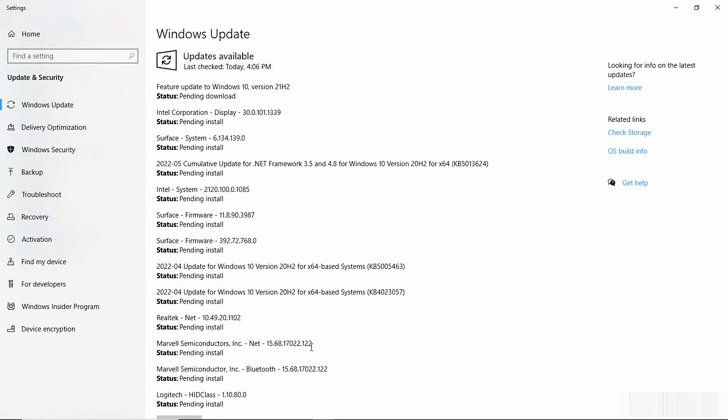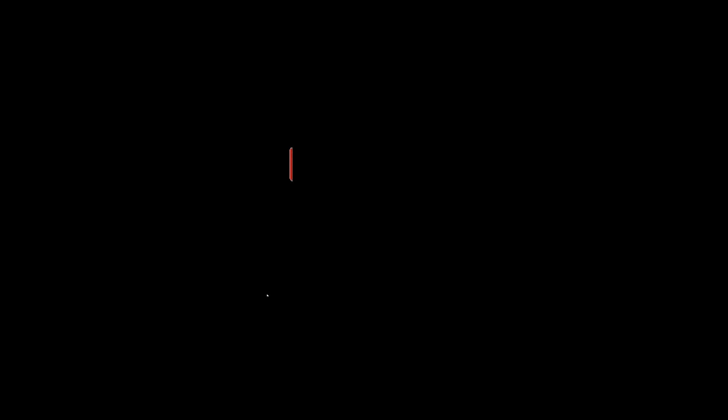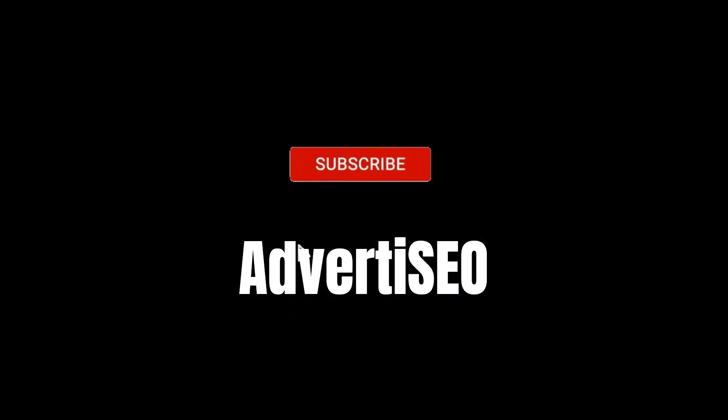So that's how you would go about updating the device driver for a hardware component in Windows 10 using the Device Manager.